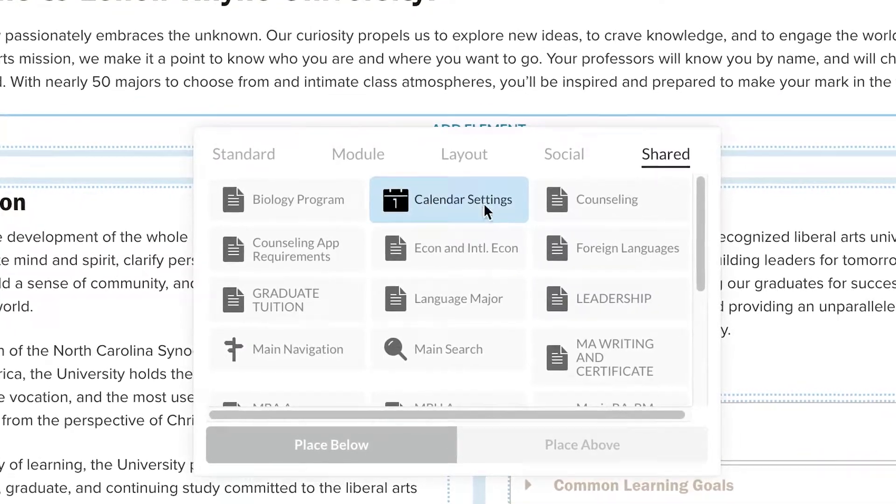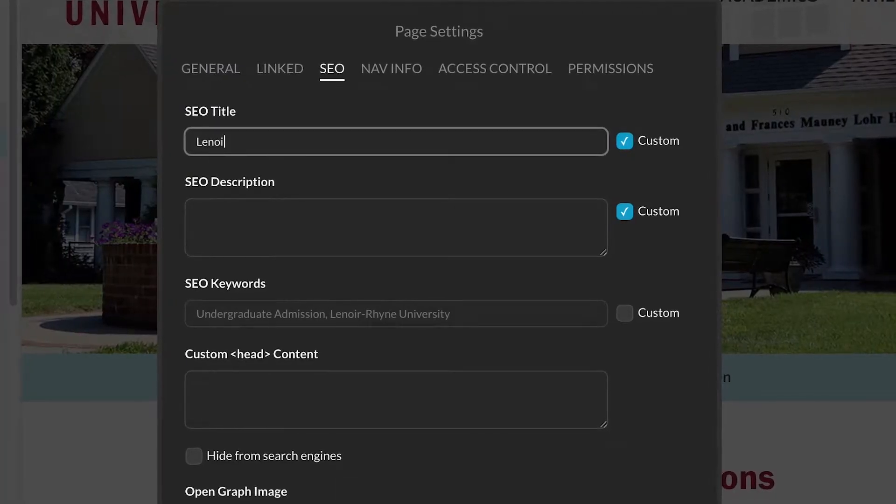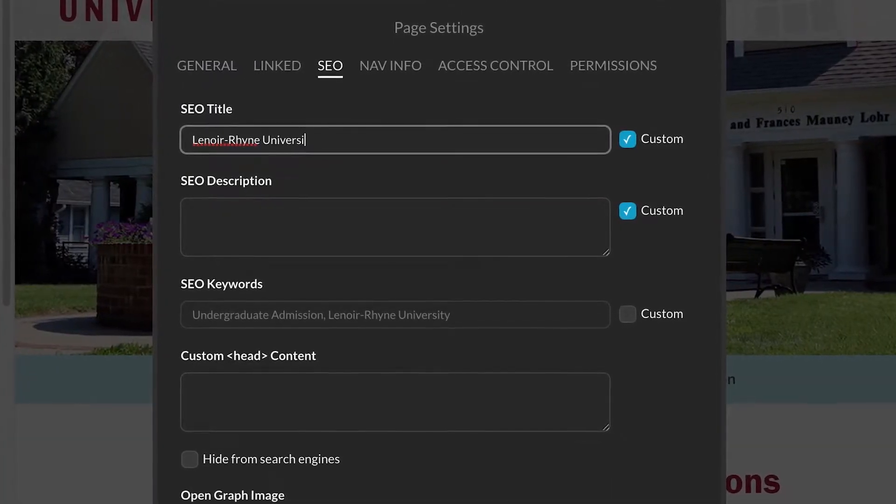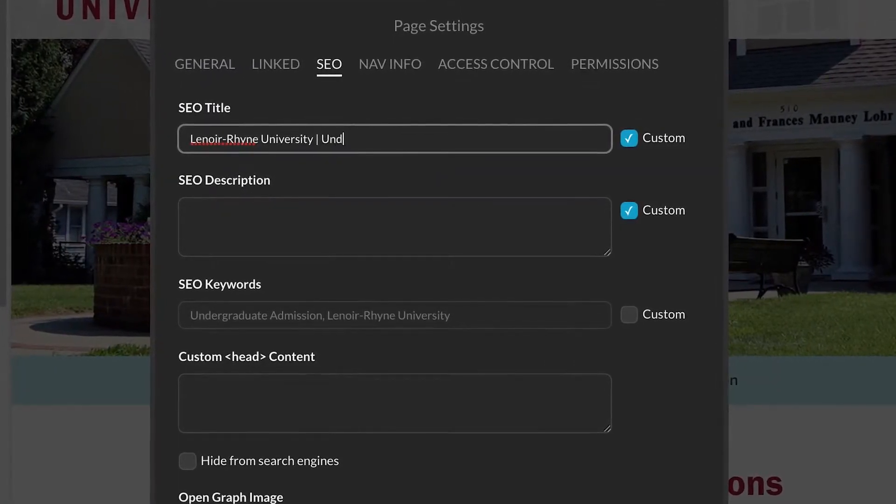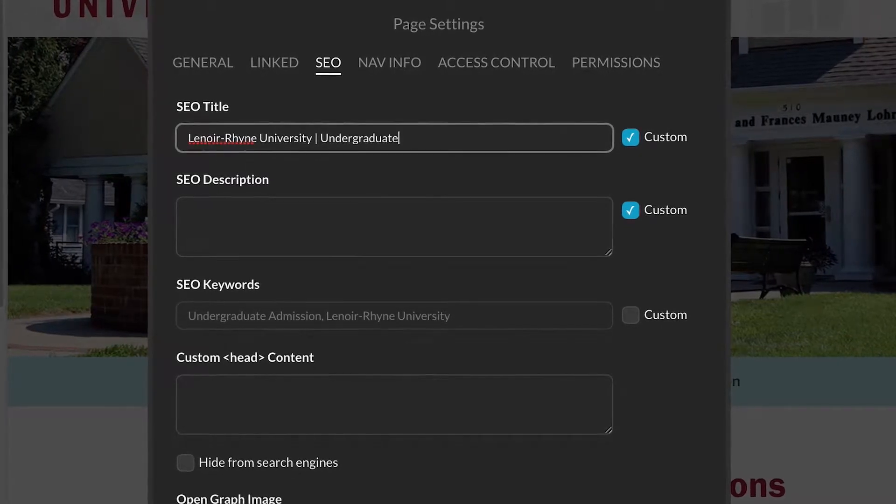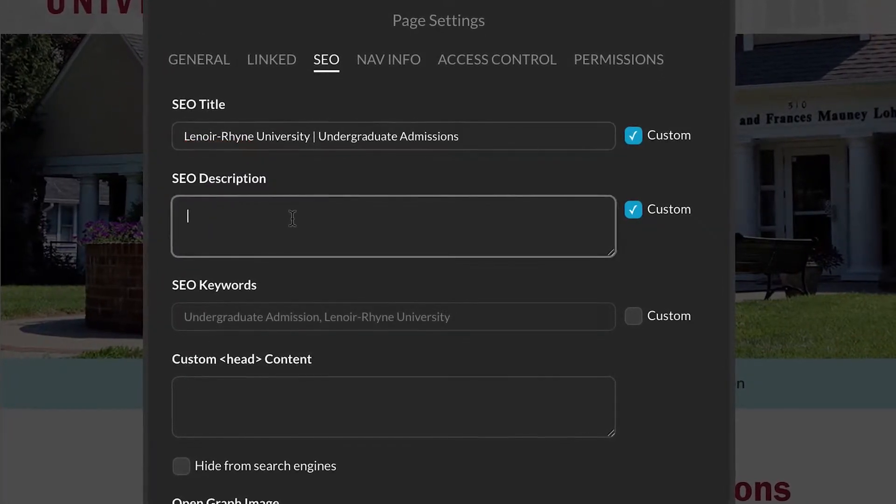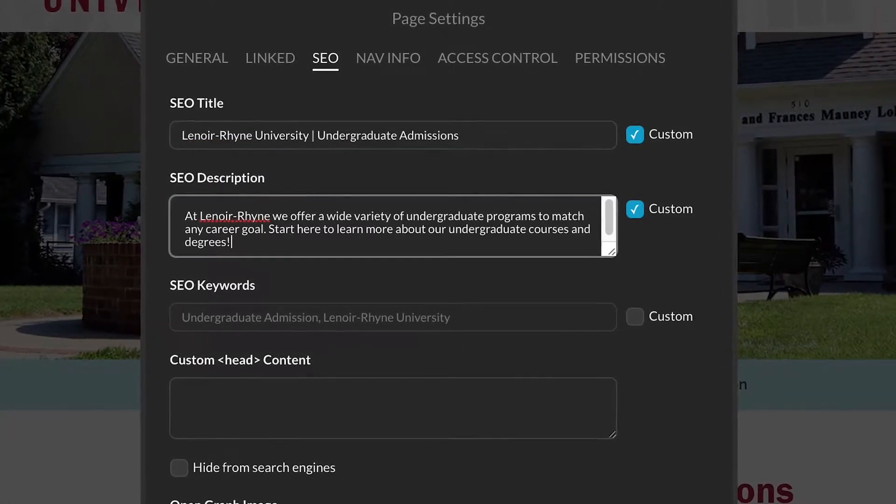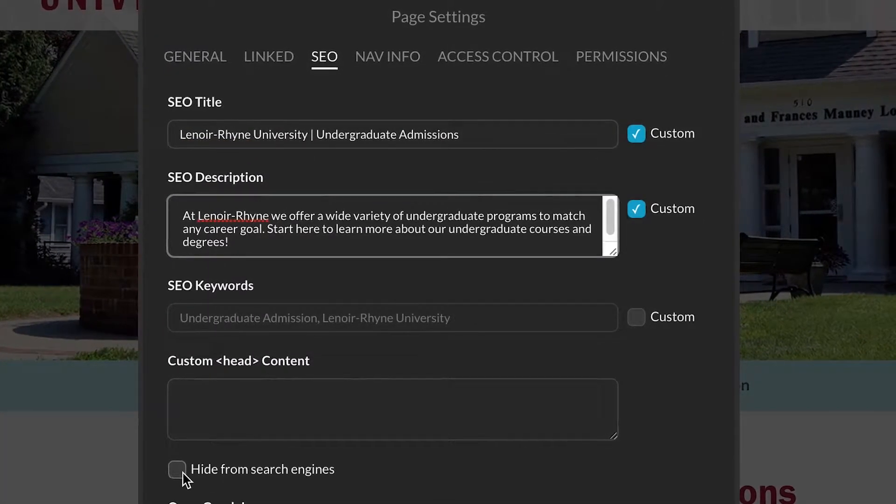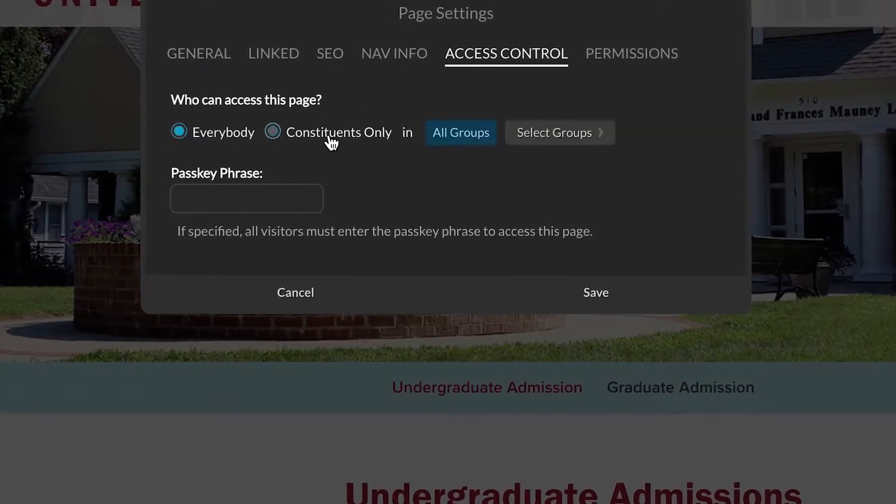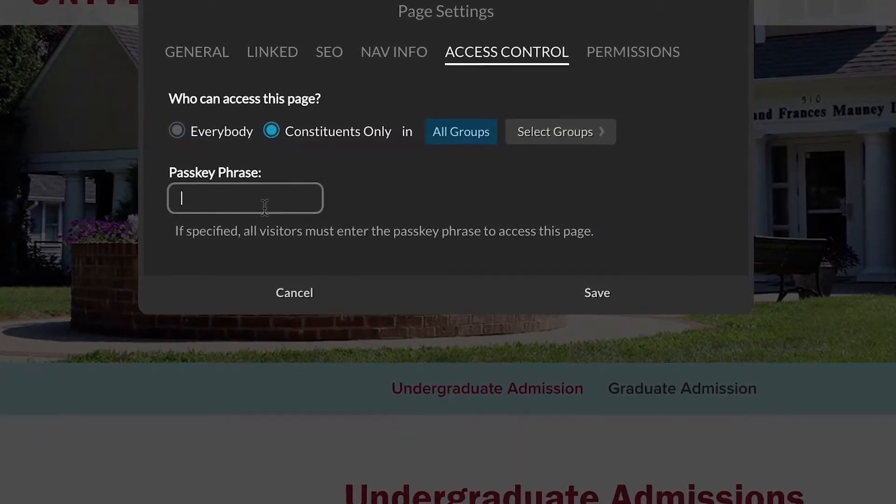Make the most of Composer's built-in SEO tools to ensure your new page can get found in search. From here, you can also hide pages, restrict them to certain users, or make them password-protected.